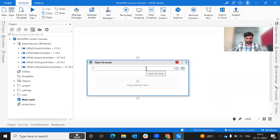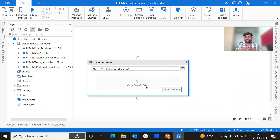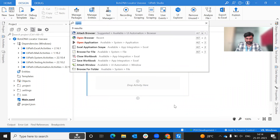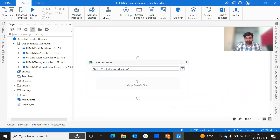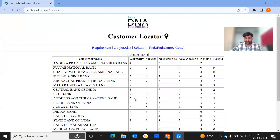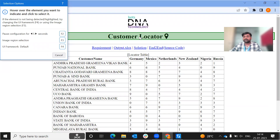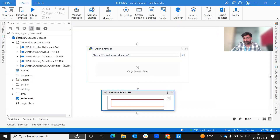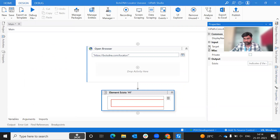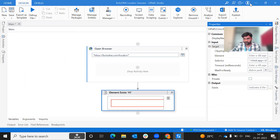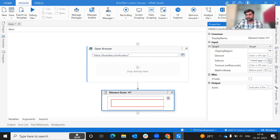We paste the URL. After the URL is pasted, we check whether the page is open. We use an element exists activity. The UI automation and user interaction automation depend on the target application. It all depends on the target application's behavior. We use the selector to target the element.